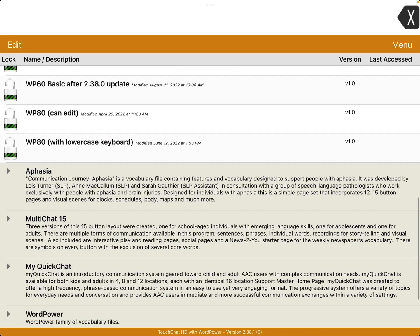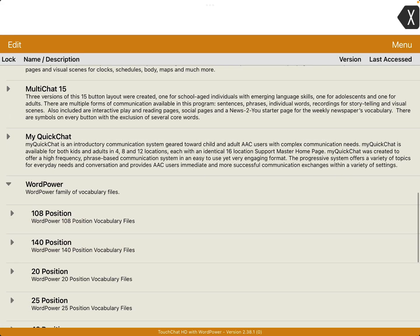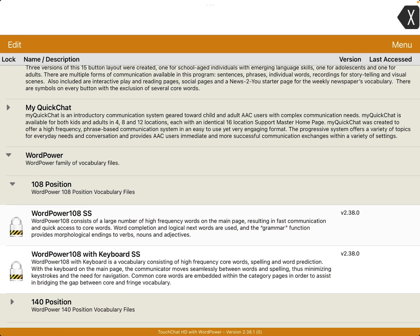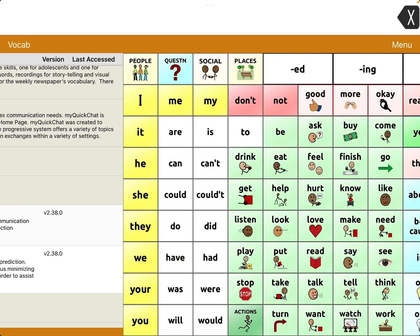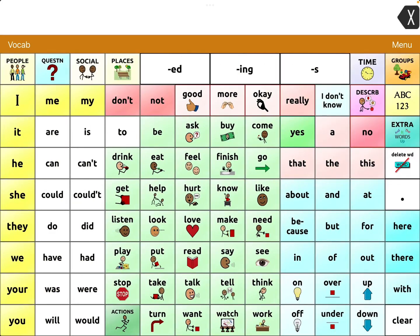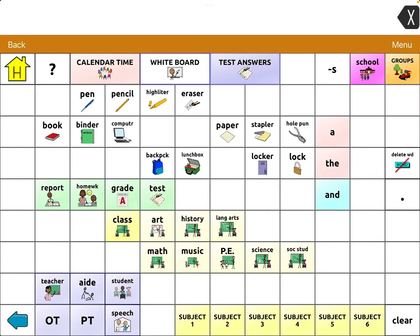If you go into the Word Power Vocabularies — so Word Power 108, Symbol Sticks, Groups, School, Whiteboard — it's already included, you don't have to do anything.